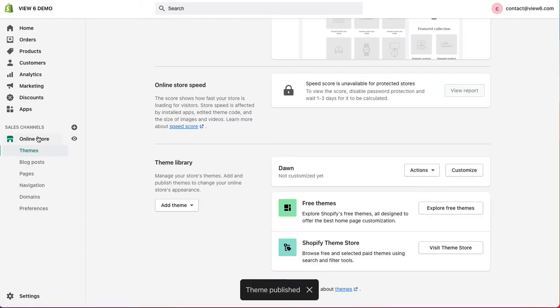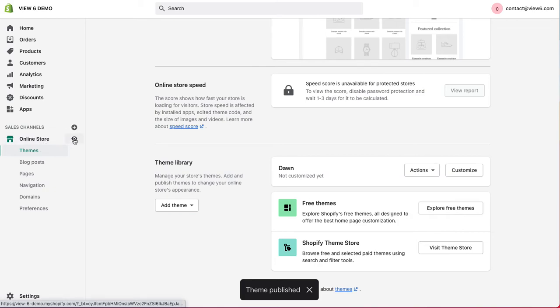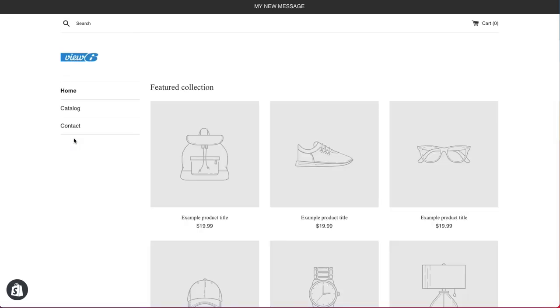And now, when we click on the little eye icon beside online store, we'll see the actual theme we've just made the changes to live. This is now our live theme.